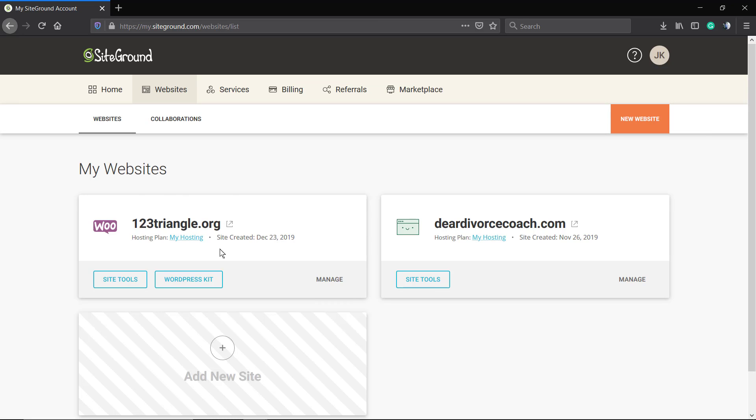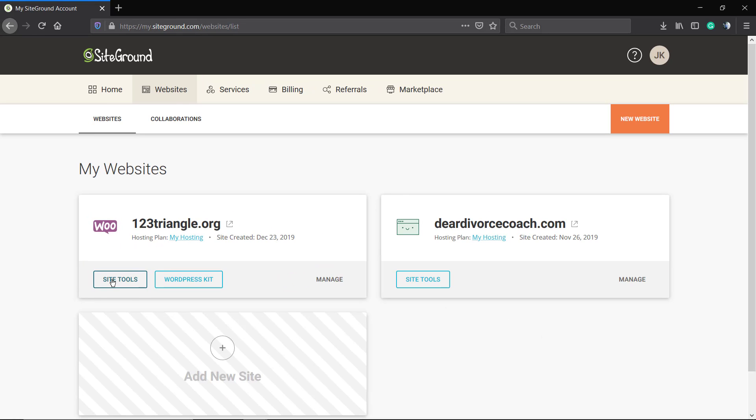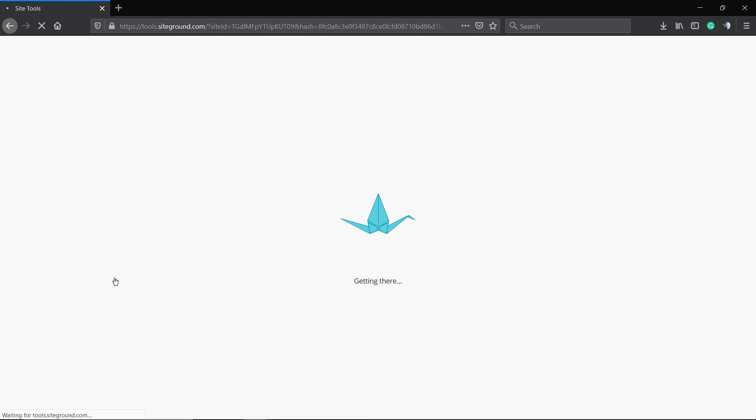We're going to move to the tab called Websites. Inside Websites, we're going to see My Websites, and we're going to click on Site Tools.